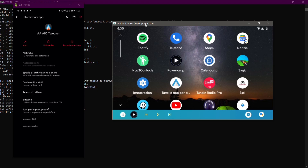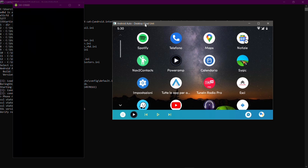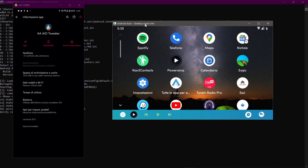Hello everyone and welcome. In this video today we're going to talk about Android Auto — you can see it here emulated on my PC. We're going to see together a very powerful app to personalize a lot of the Android Auto user experience. The app is called AA AIO Tweaker, you can see it on the left hand side.